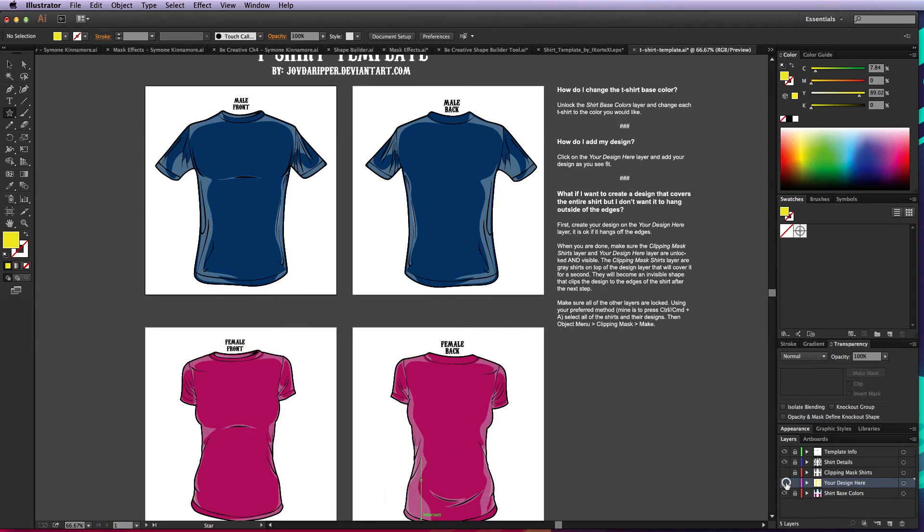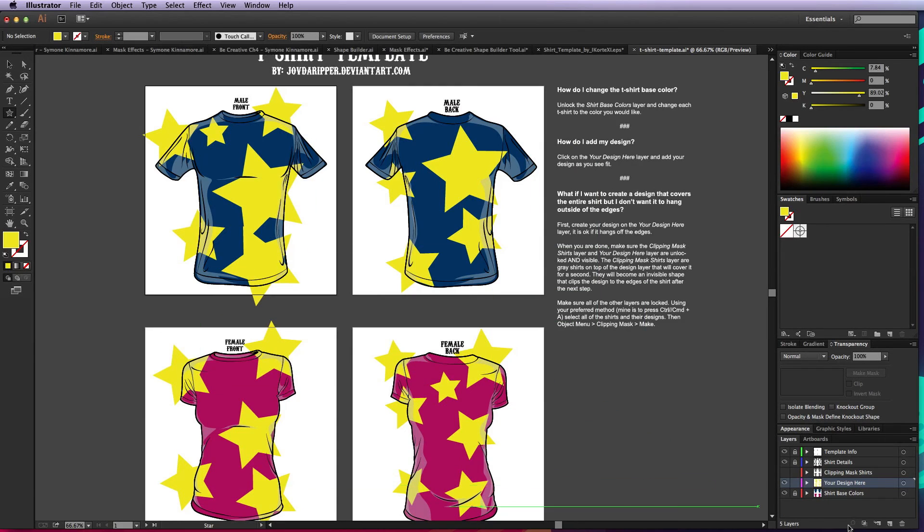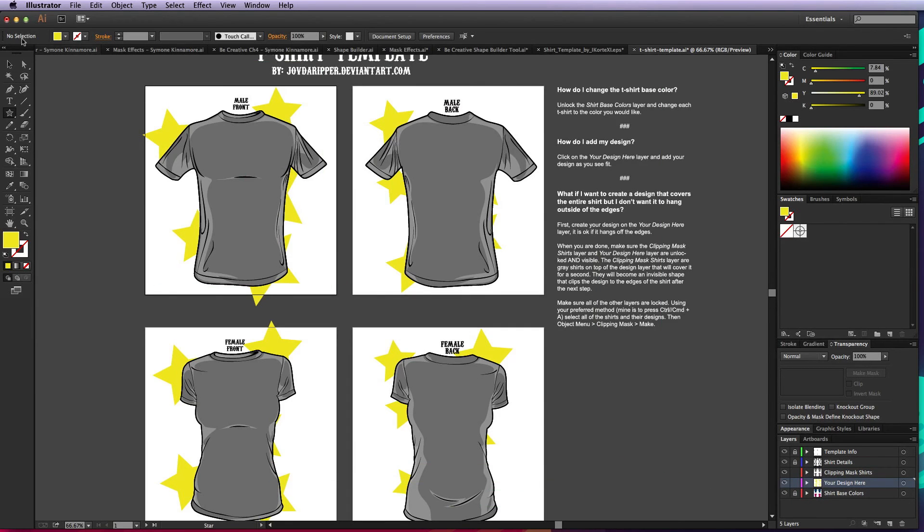You have your design on the 'your design here' layer. What we're going to do is unlock the clipping mask shirts when we're all done and then turn on that clipping mask shirts. By unlocking those two and locking everything else, now we can easily select everything.